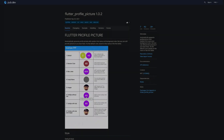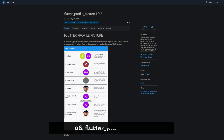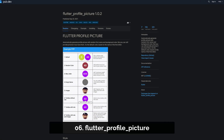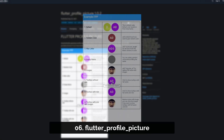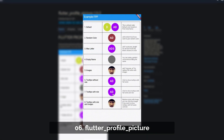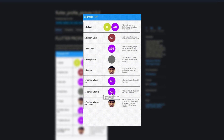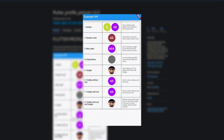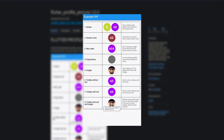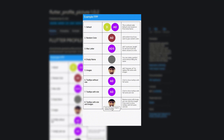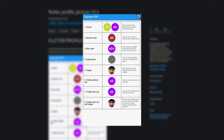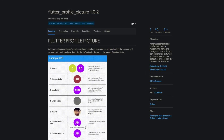Number 6 is called Flutter Profile Picture. It automatically generates profile pictures with random first name and background color, but you can still provide your own pictures later on.